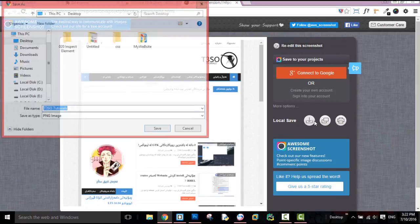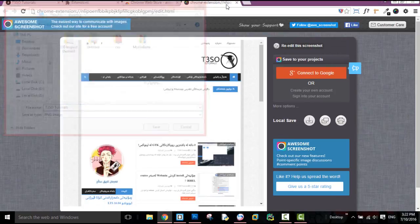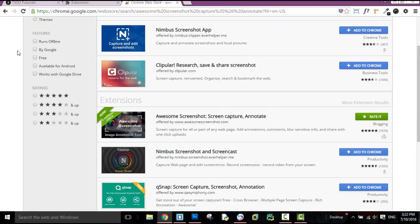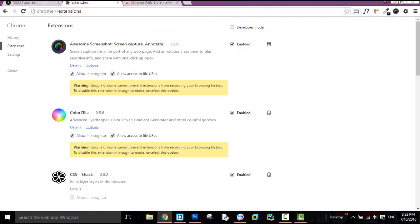Click on save, then click on save, then click on screenshot.